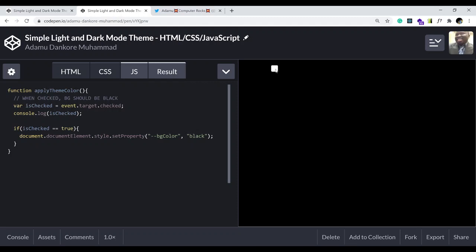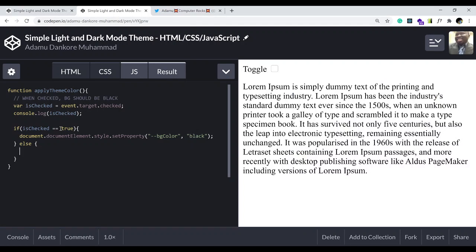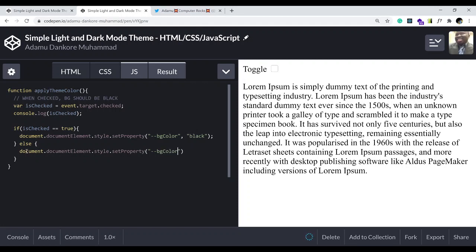But if we uncheck it, nothing happens because we haven't written that logic yet. So we need an else clause: if it is not checked, we want it to be white. So 'document.documentElement.style.setProperty' — the property is '--bg-color' and we change it to white. Now when checked the background is black, and when unchecked it's white.